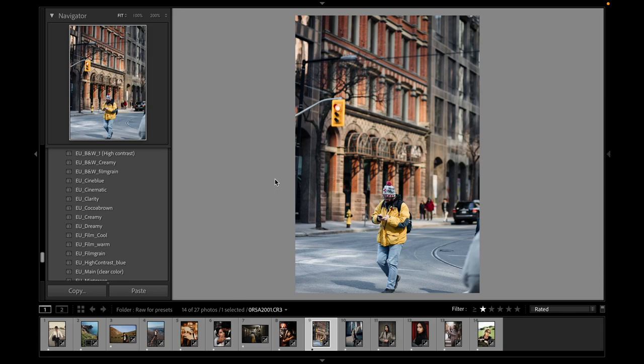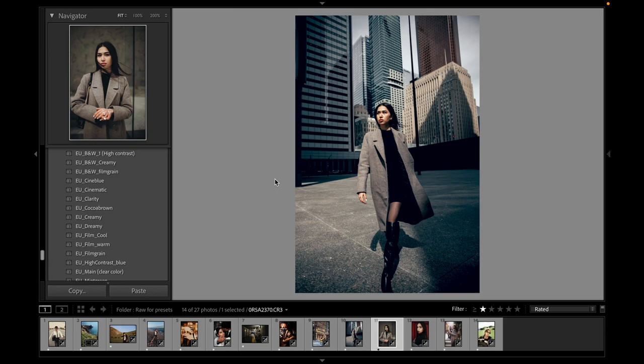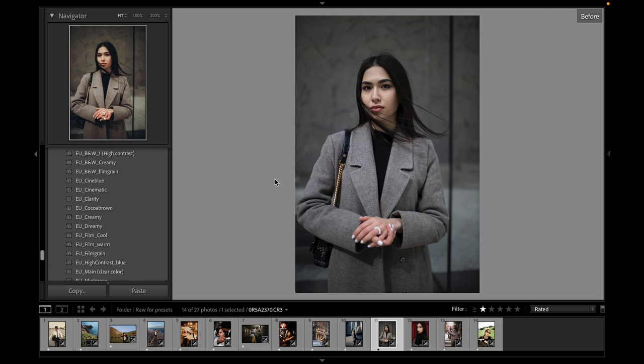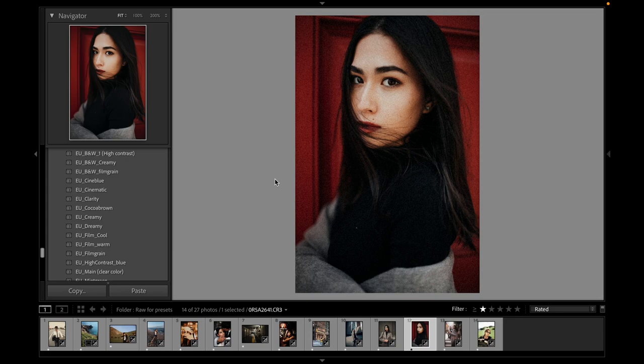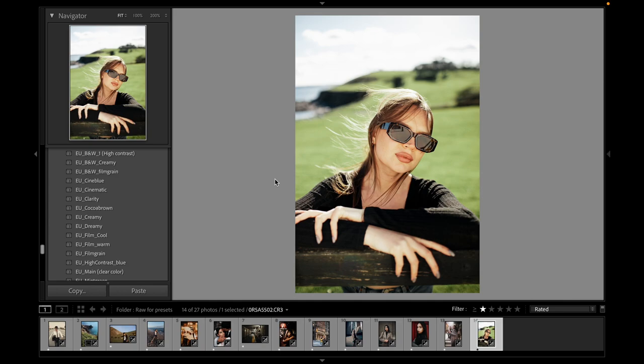Universal preset, before and after. One of the cinematic presets is Cyan Blue preset, before and after. Cinematic preset, before and after. Film Warm preset, before and after. This is Dreamy preset, before and after. And Mint Green preset.